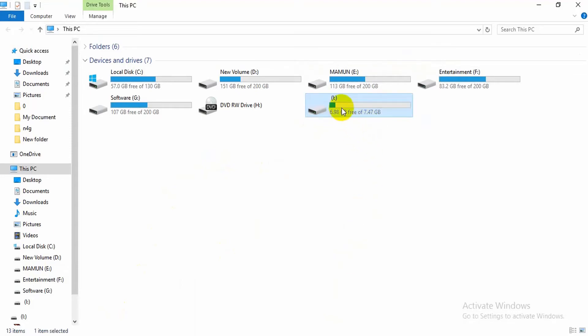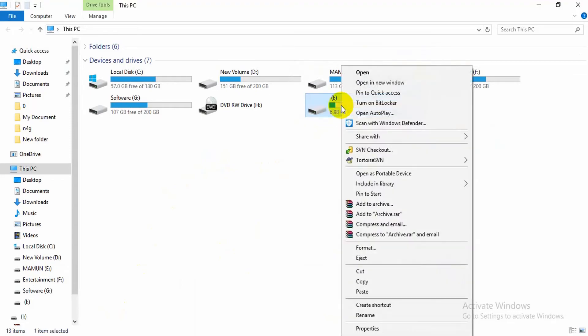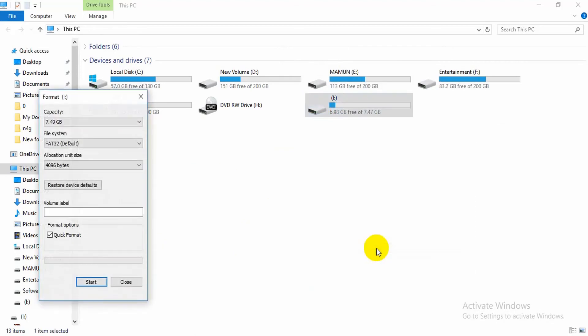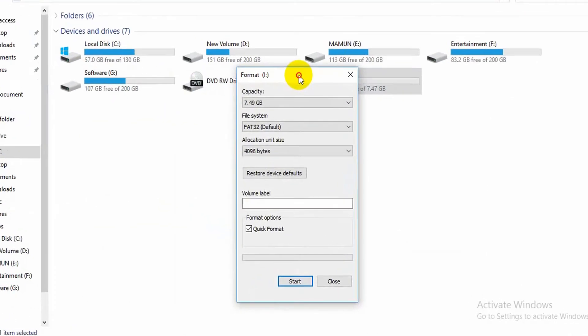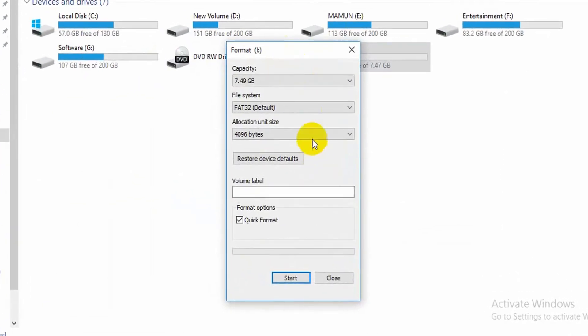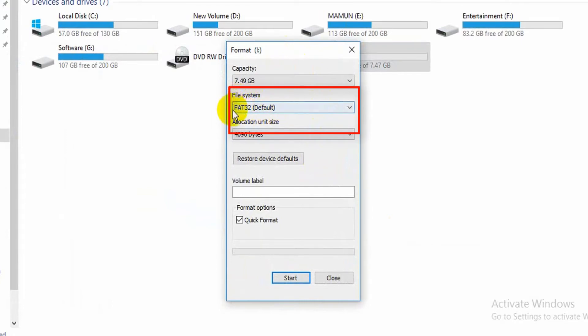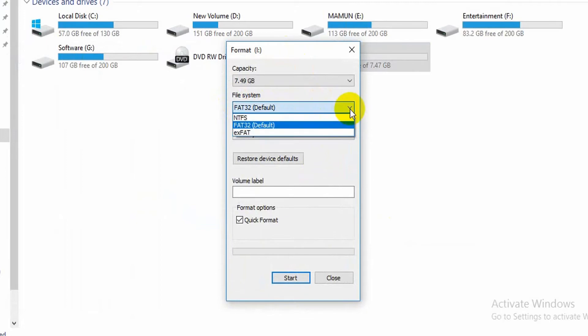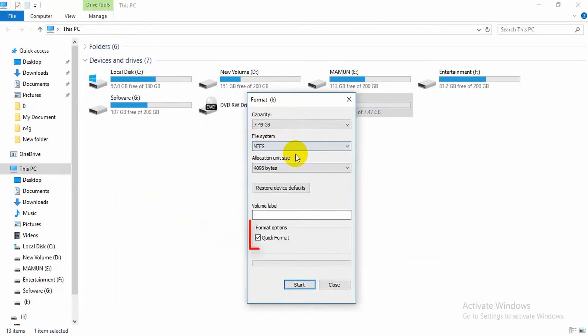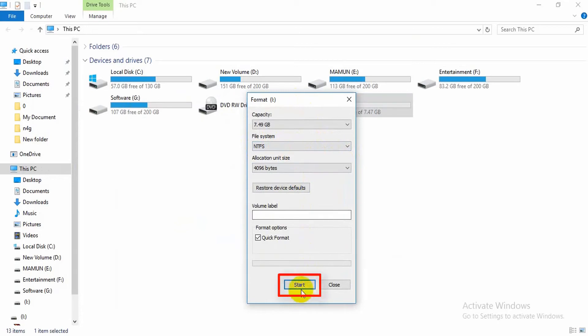Right-click on your pen drive name, select format. Now in the file system drop-down menu, change the format from FAT32 to either NTFS or exFAT. We recommend exFAT over NTFS. Check on quick format, finally click on start.